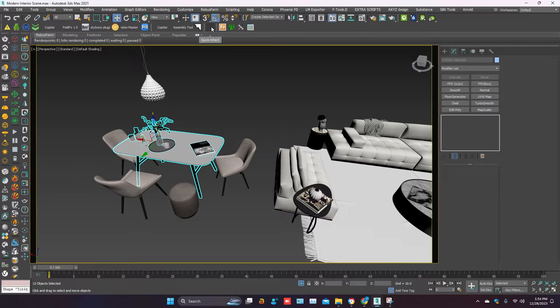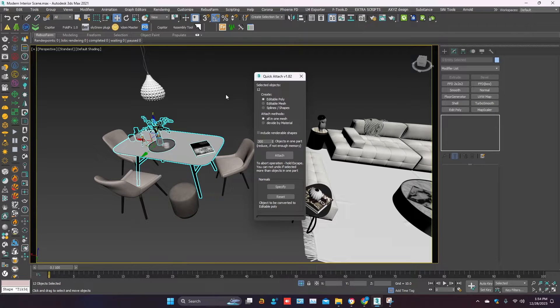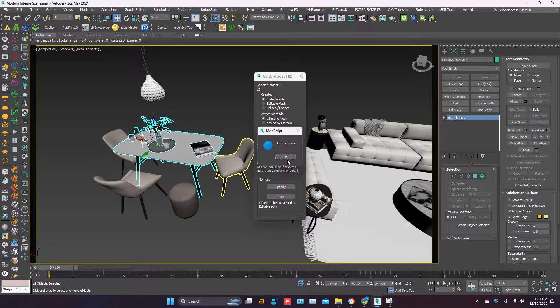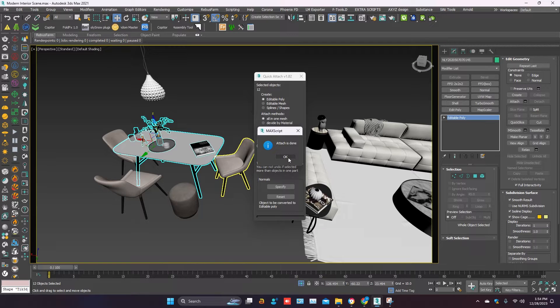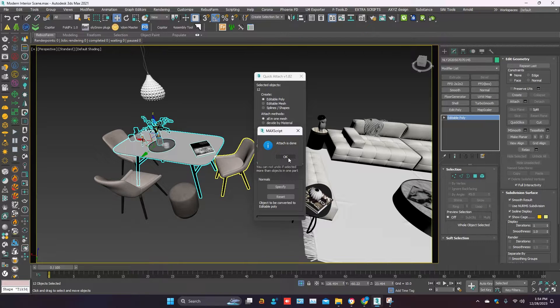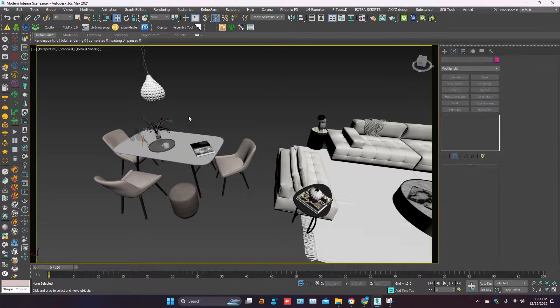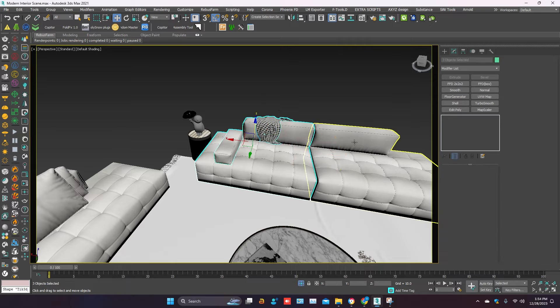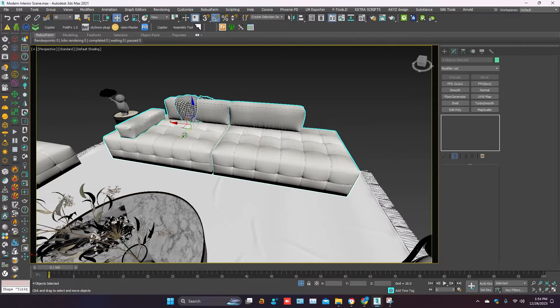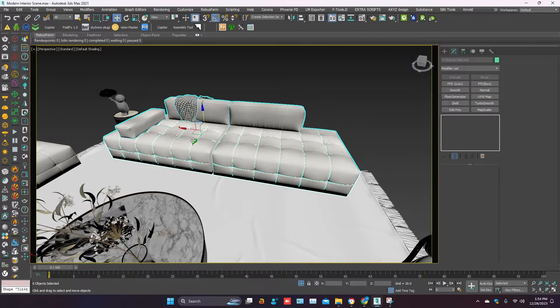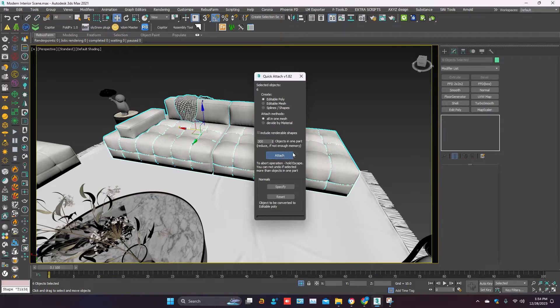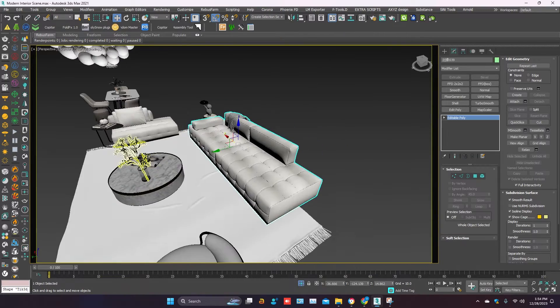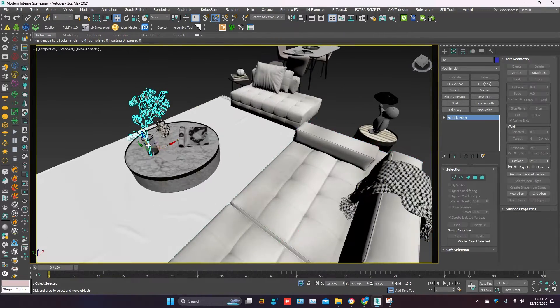And attach it in one object. Open quick attach and click on attach. I'm using the quick attach script to attach the object. Link in description, you can download the quick attach script. It's easy to use, just select the object.